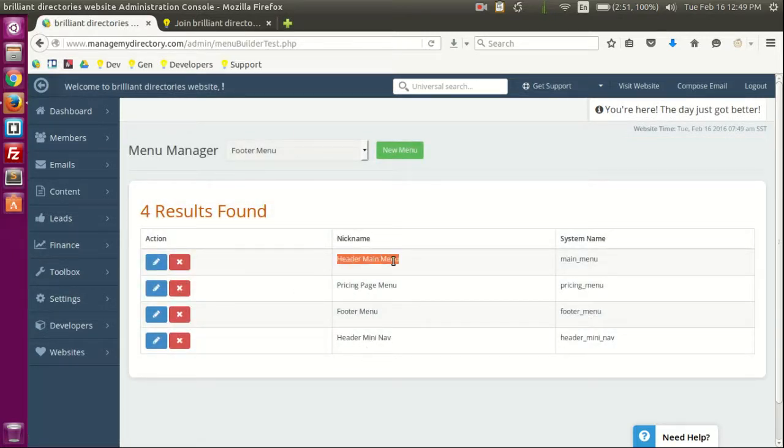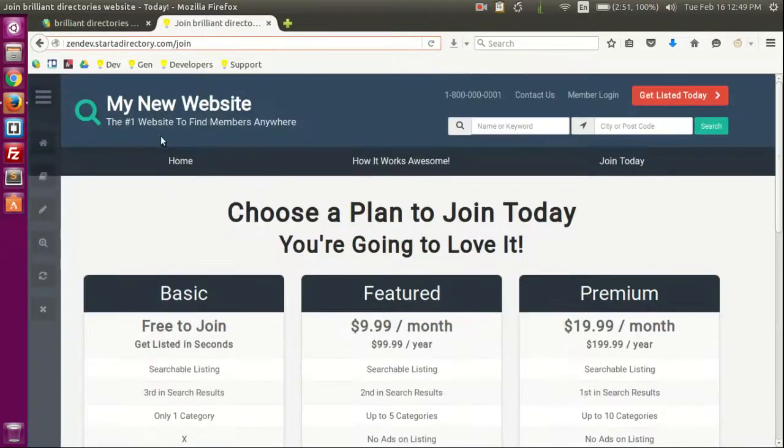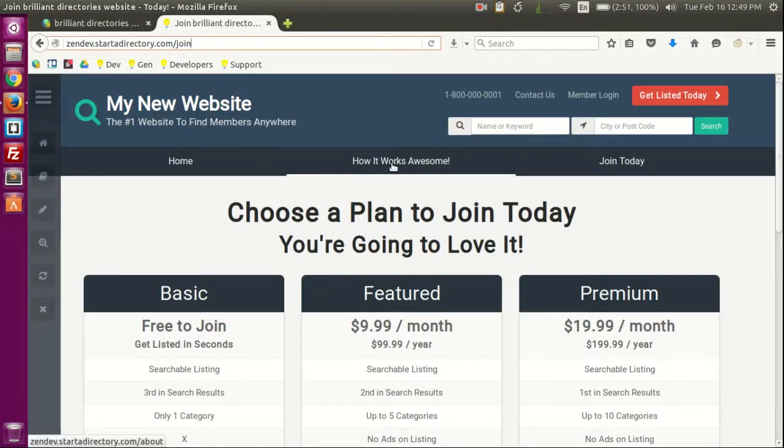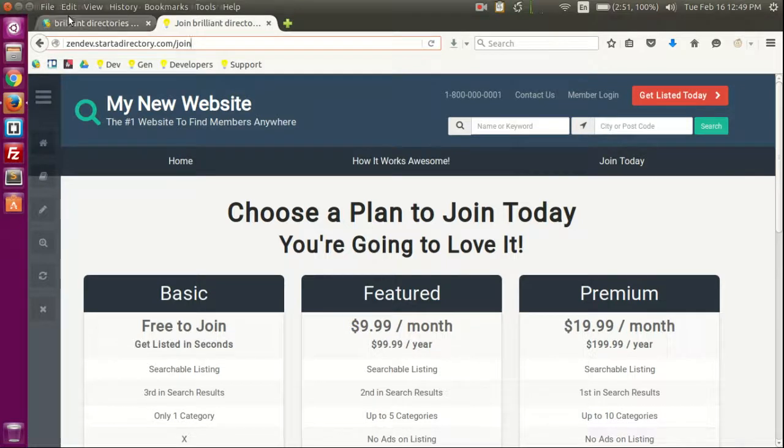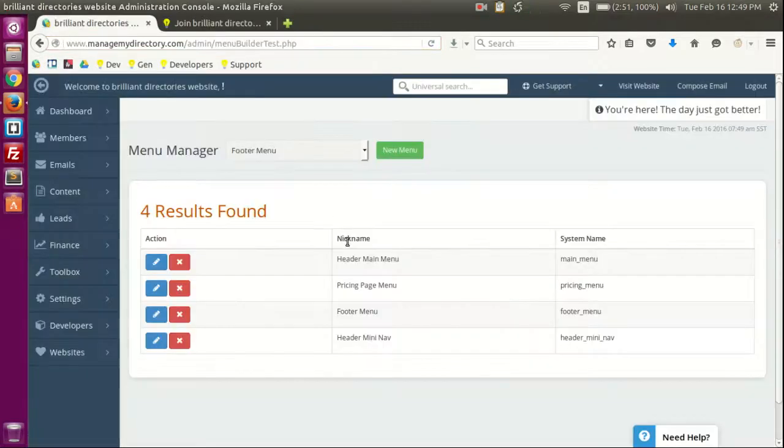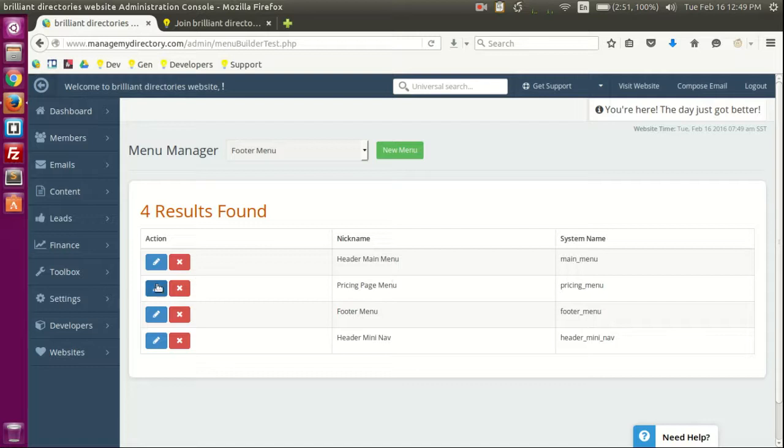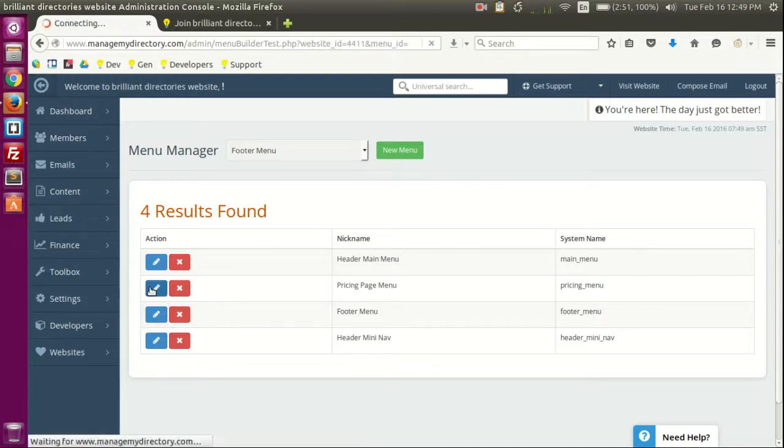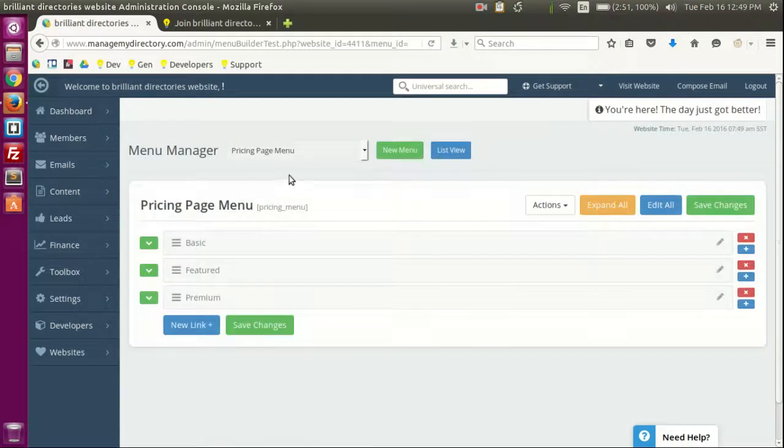Now we can see the different menus we have. You can see the header main menu, which would be this little guy here. You can see home, how it works, awesome, join today. And you have other like the footer menu, meaningaft menu. The one we're going to be working on will be the pricing page menu.